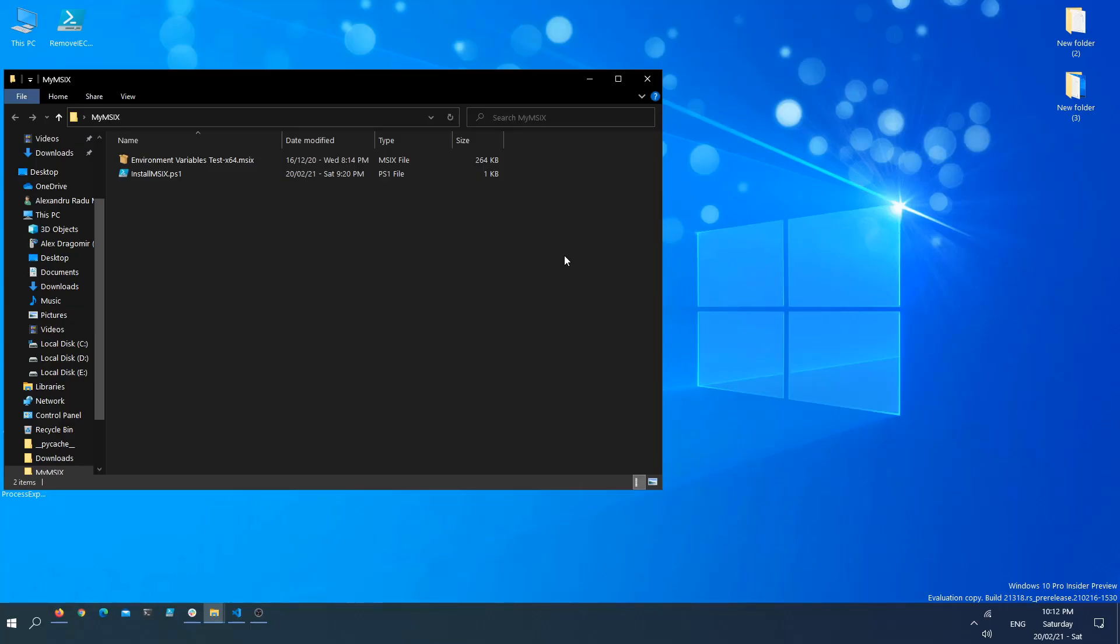Although this is not really a very common scenario or the proper way to handle these things, I've encountered some users who had additional tasks they wanted to perform on the machine before installing an MSIX package.